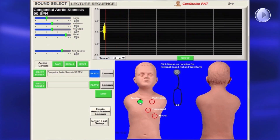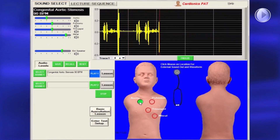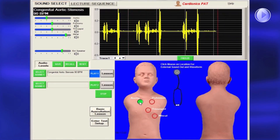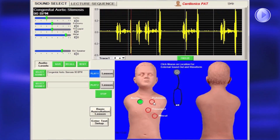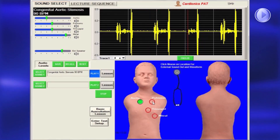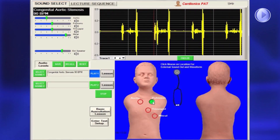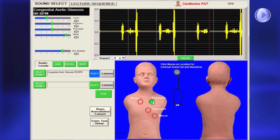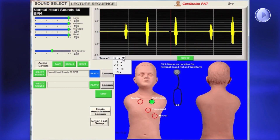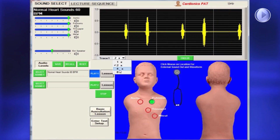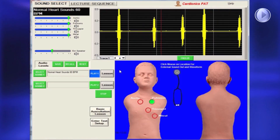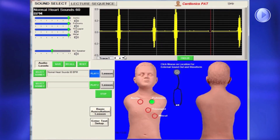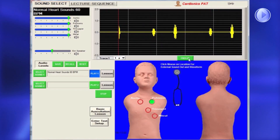To see a sound's related phonocardiogram or pneumogram on the screen while hearing it, click on one of the circled locations. The trace amplitude can be increased for better viewing or frozen for further study.